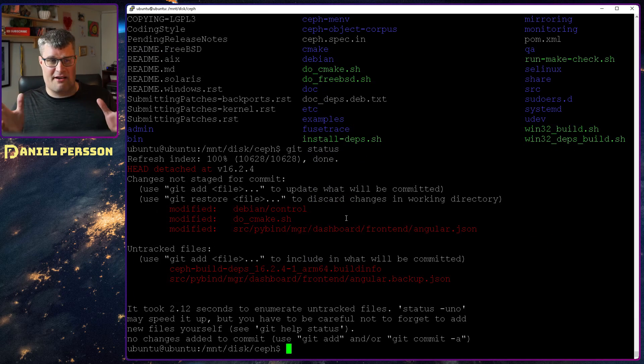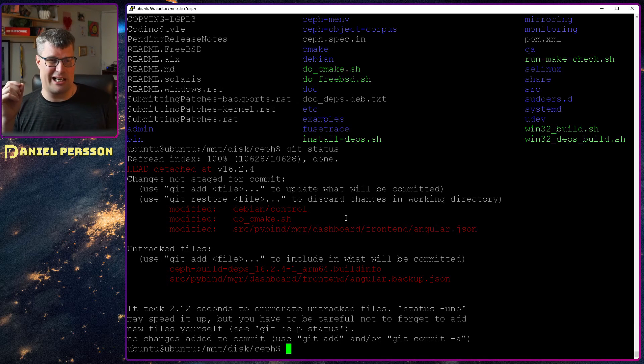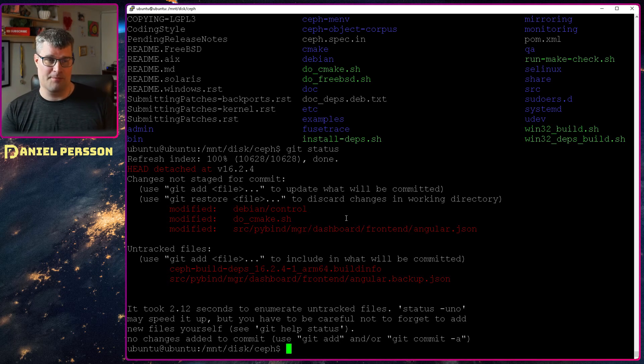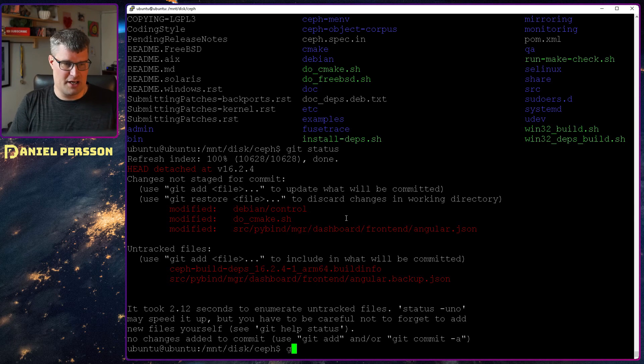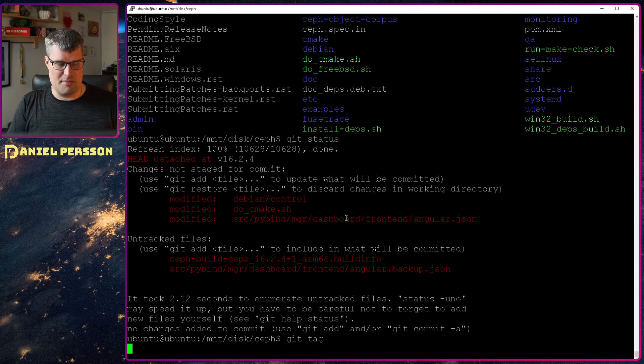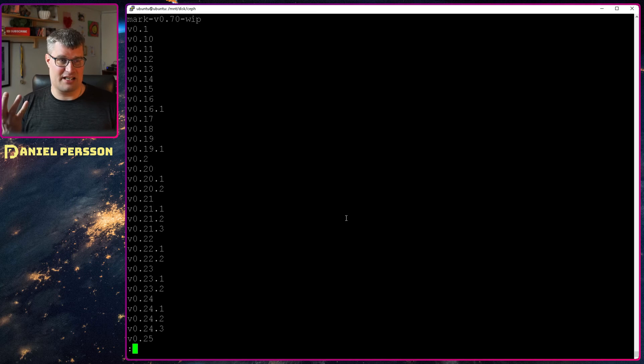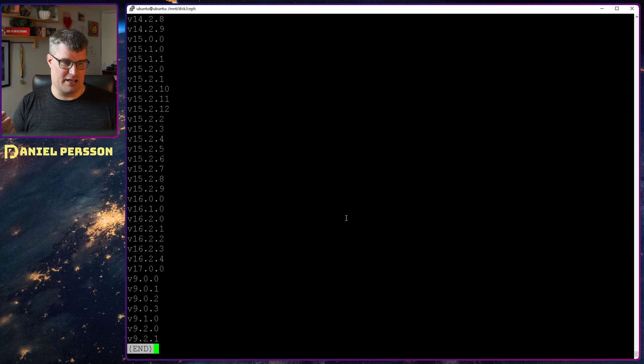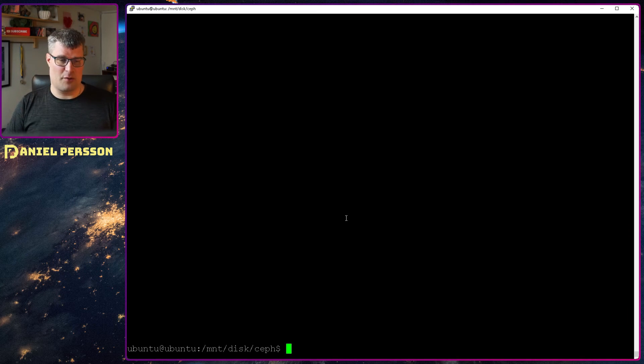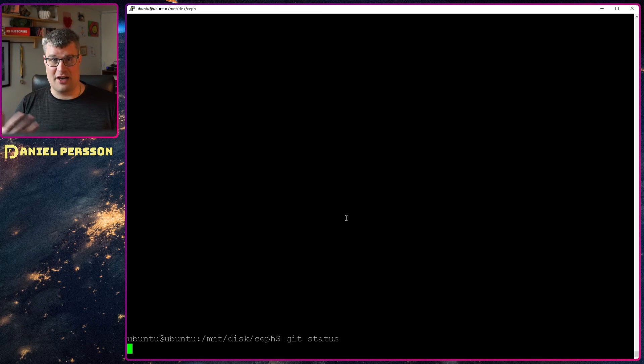If you look here at my checkout, I'm trying to build 16.2.4, which is one release. If we look at the tags, I believe that was the latest tag that I could find. Yeah, so that's the latest version of 16 that is available.